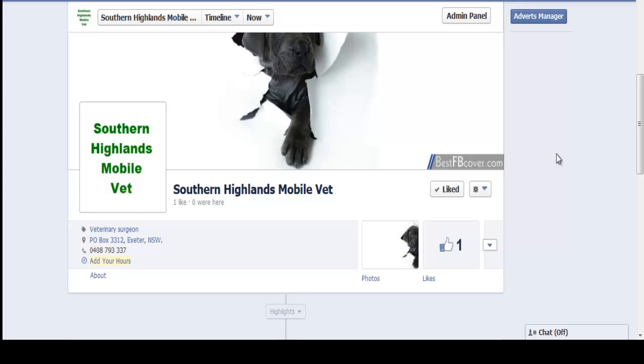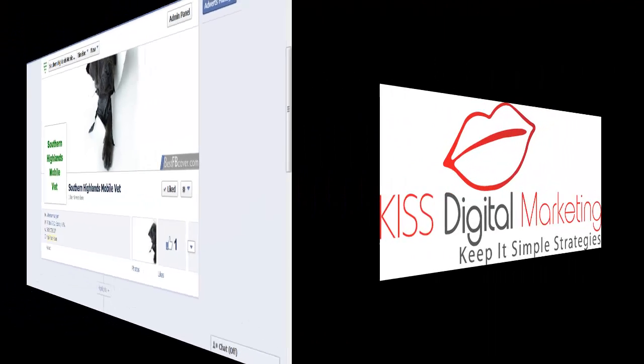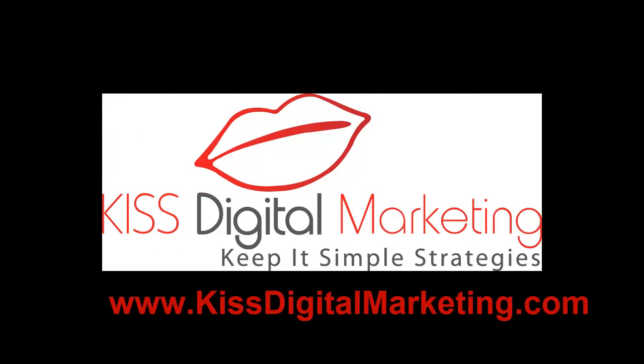And that is how you create a Facebook business page. I'll have a look at the entire page. We'll see you then. Bye.